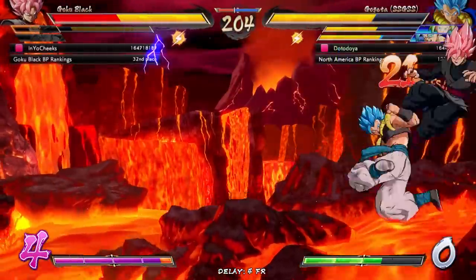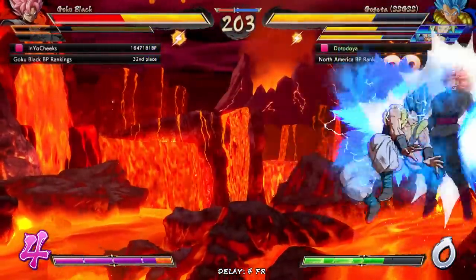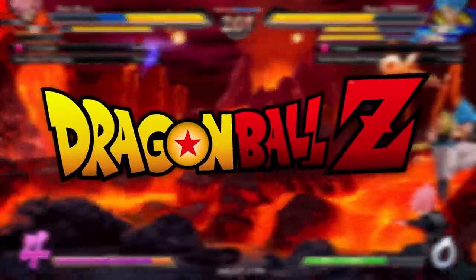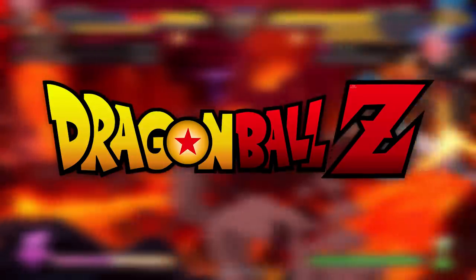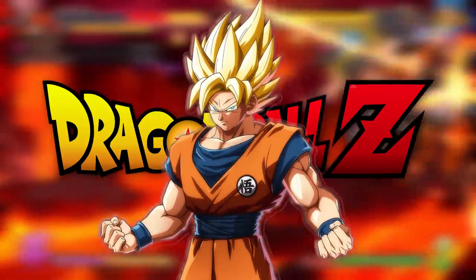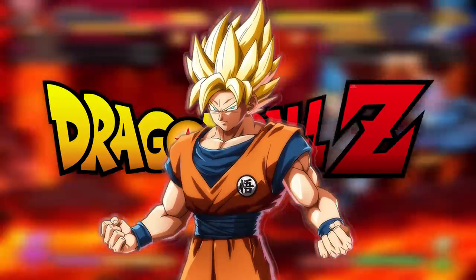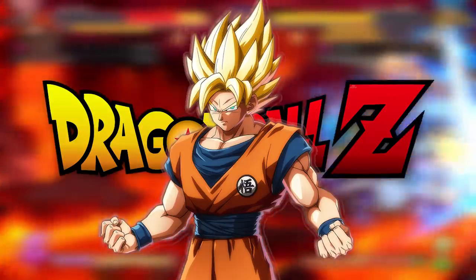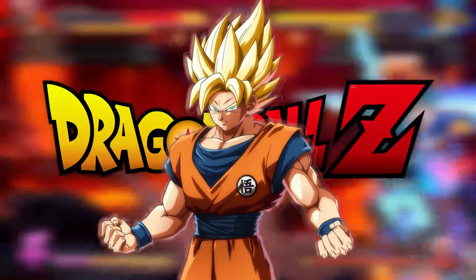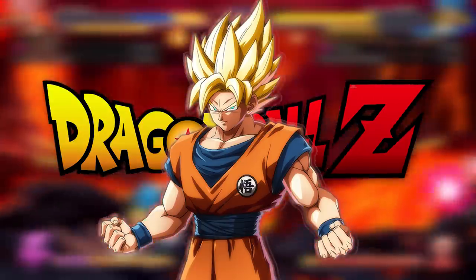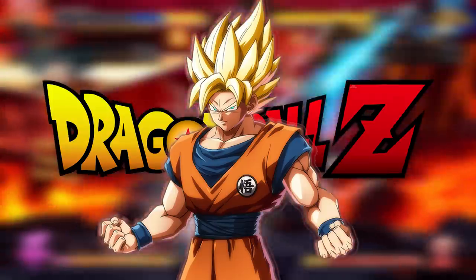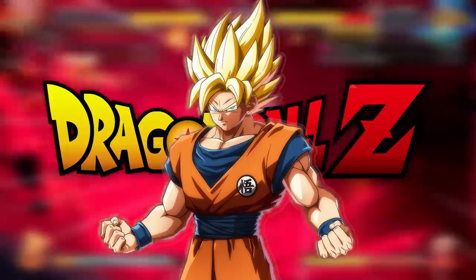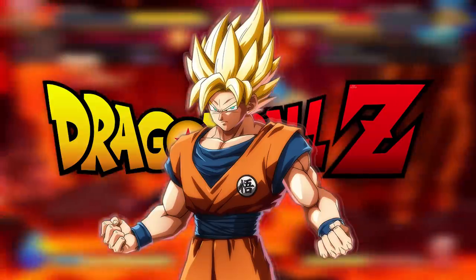How's it going everybody? Datodoy here and I have a question for you. Do you know what Dragon Ball Z is? You know the one — the show in which Goku, a Saiyan raised on Earth, has to defend his planet from numerous threats including other Saiyans, Frieza, and terrifying creatures like Majin Buu. Well, I really hope that your answer was yes, because if not I spoiled the entire show for you.